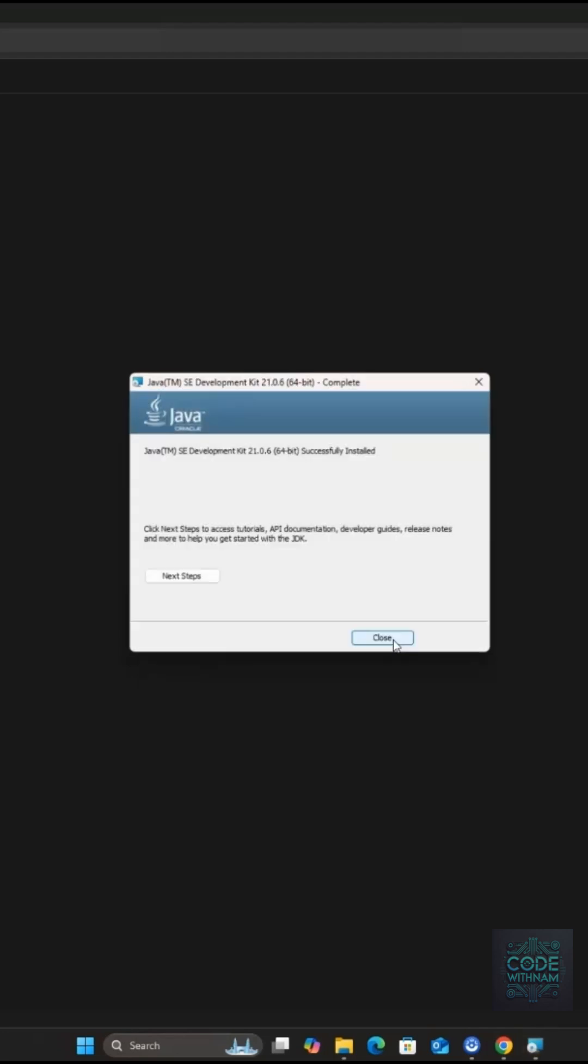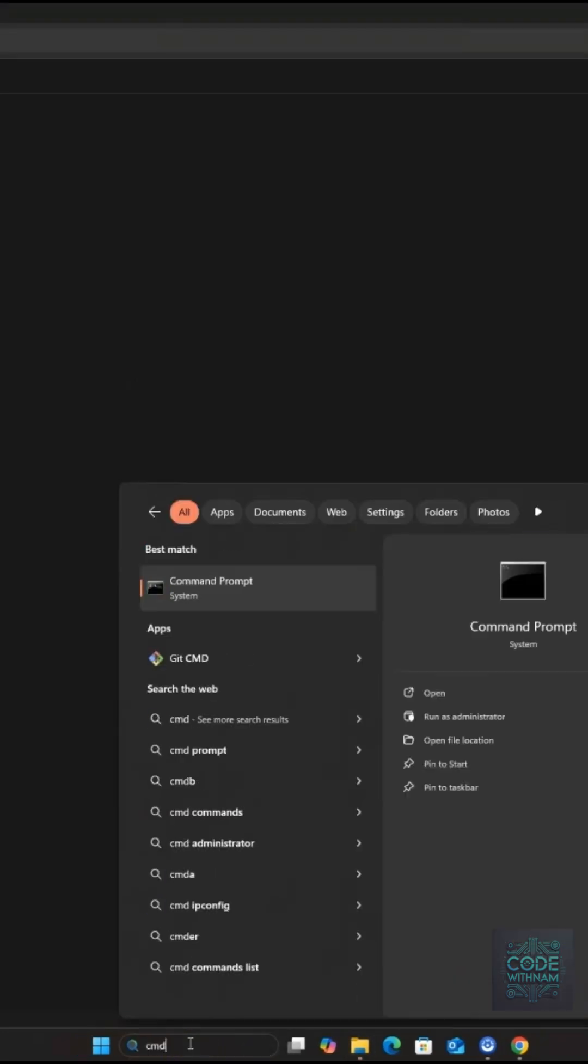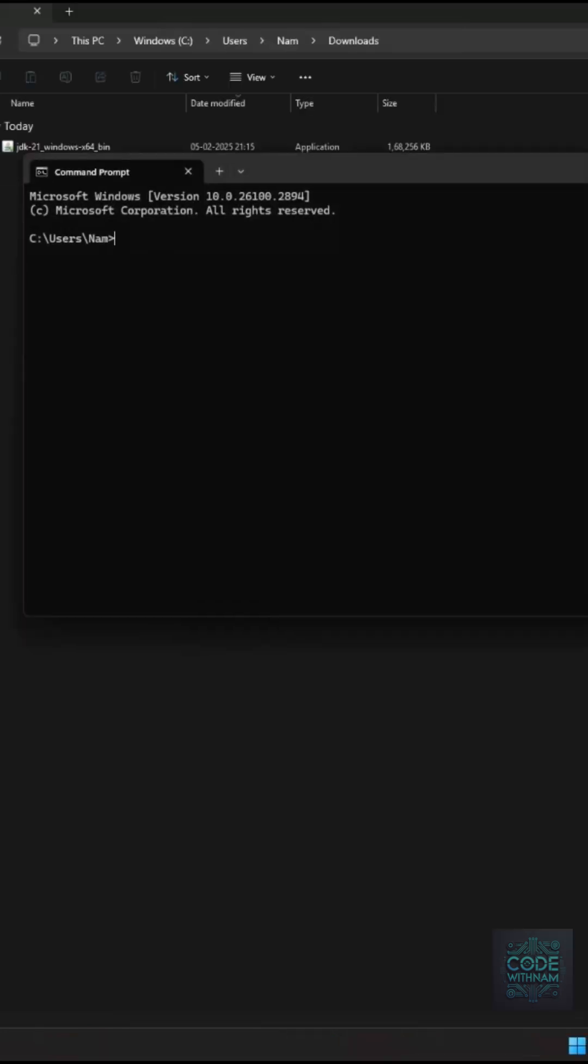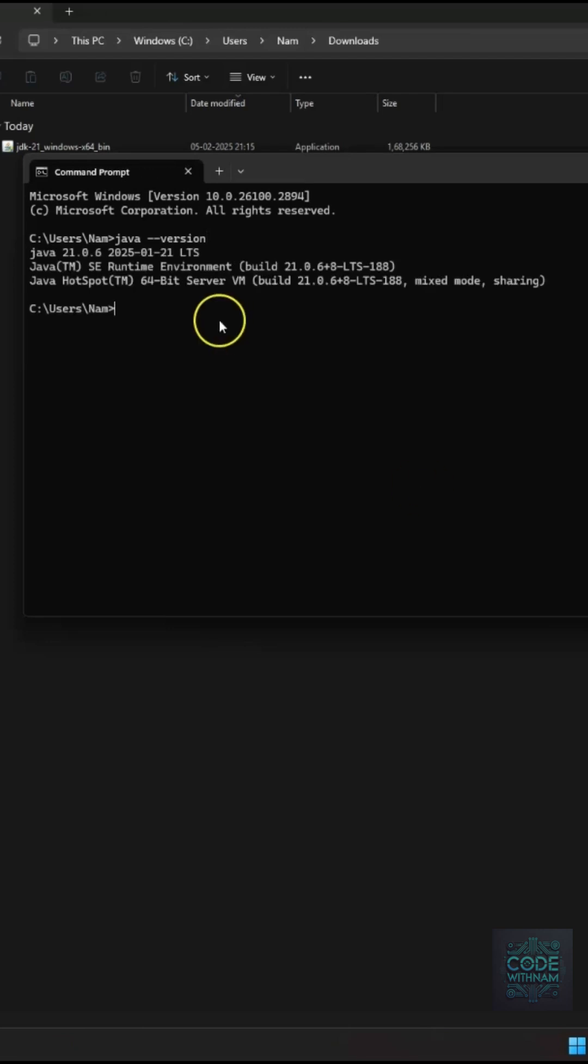Step 3. Verify Installation. Open Command Prompt from the search bar. Type Java Version and hit Enter. If everything is set up correctly, you'll see the installed Java version displayed.